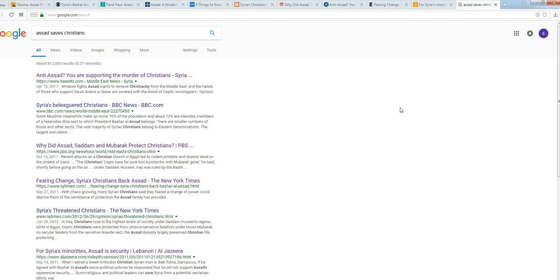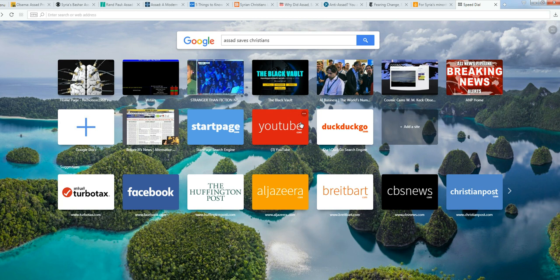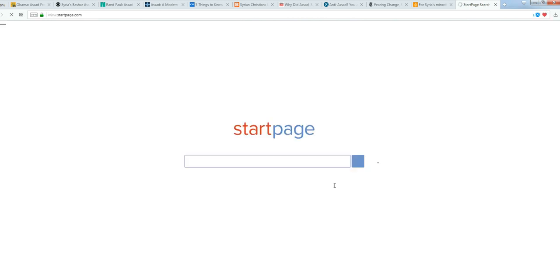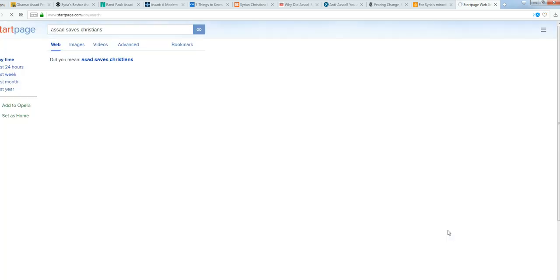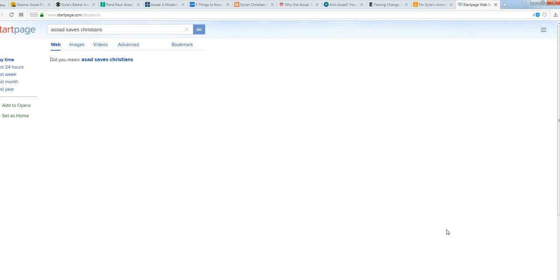What's the first one that pops up? 'Anti-Assad, you are supporting the murder of Christians.' I'm going to take you through some of these to show you how easy this is. I'm going to go to StartPage, which will give me the same results because StartPage actually uses Google, but supposedly they don't track you.